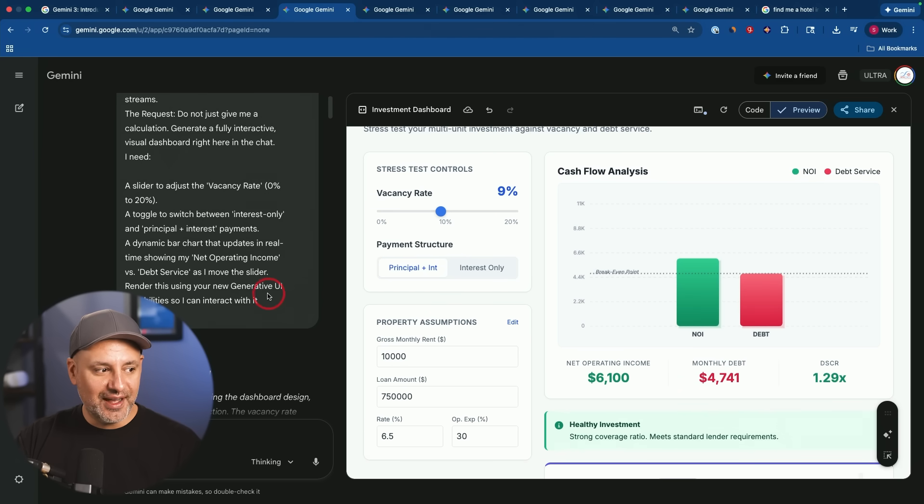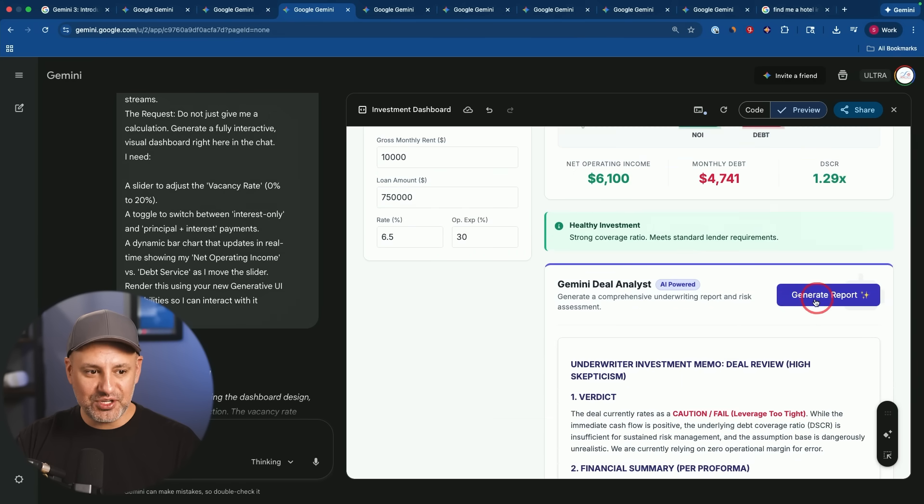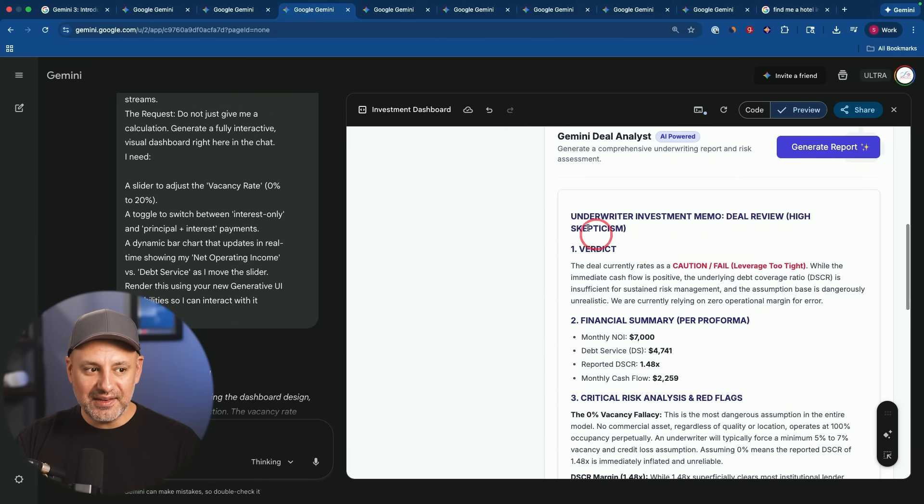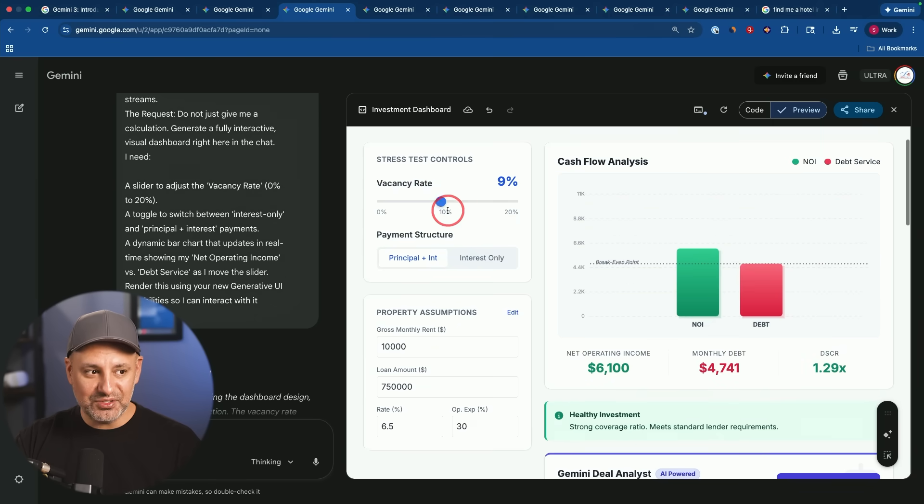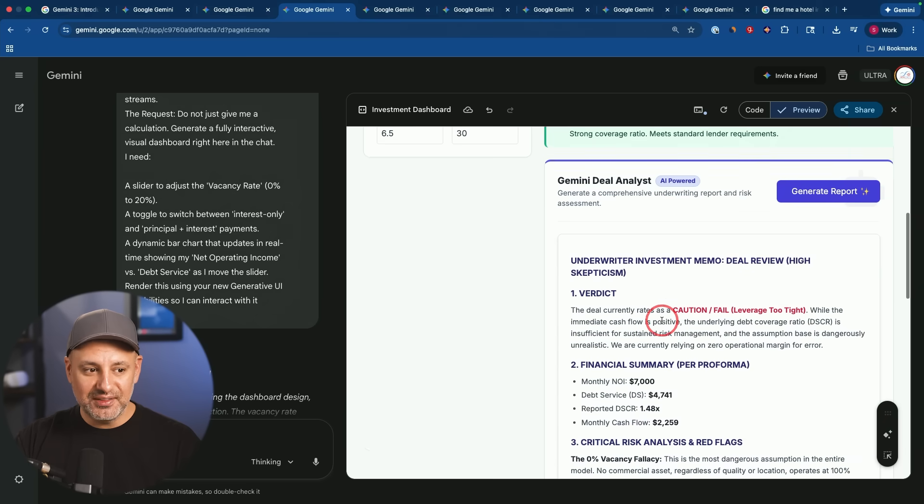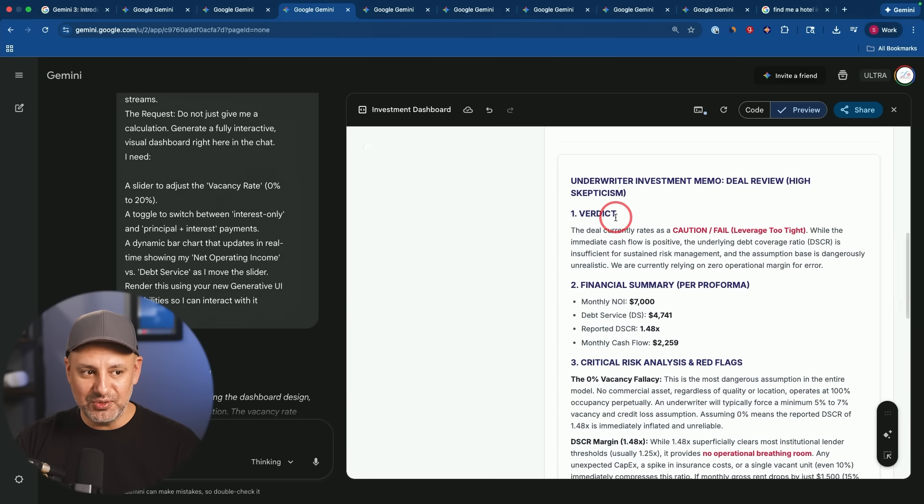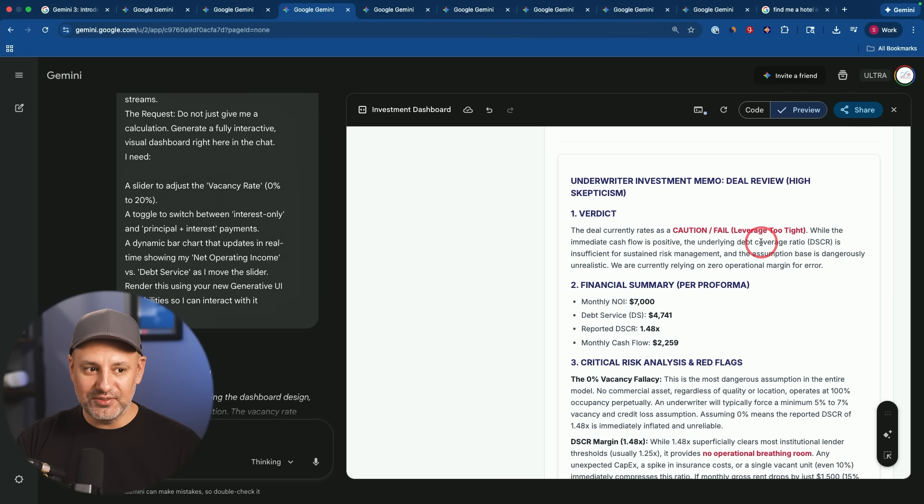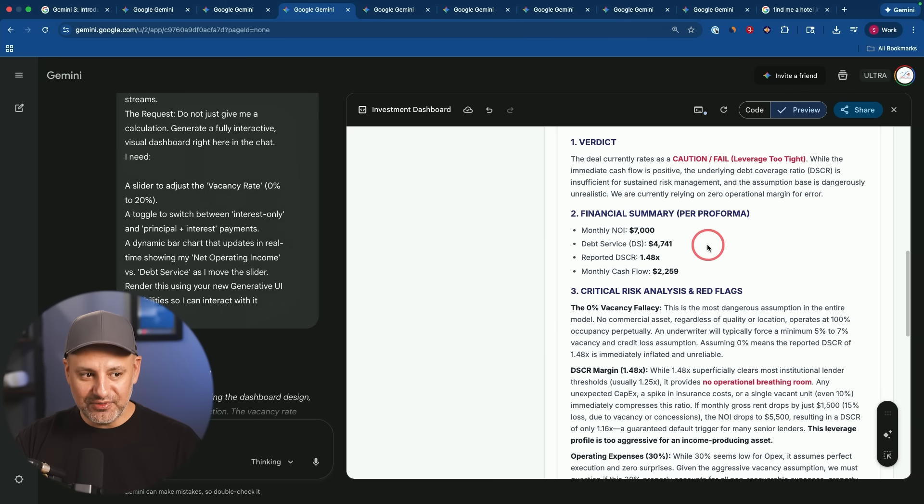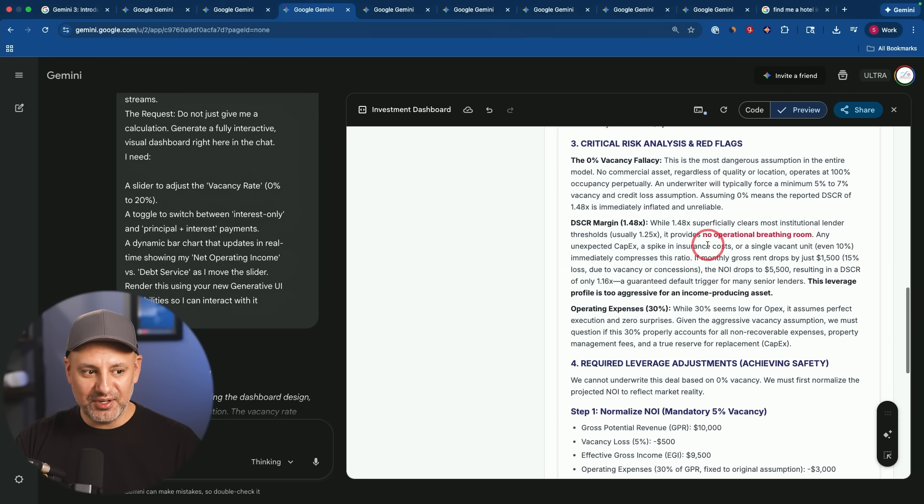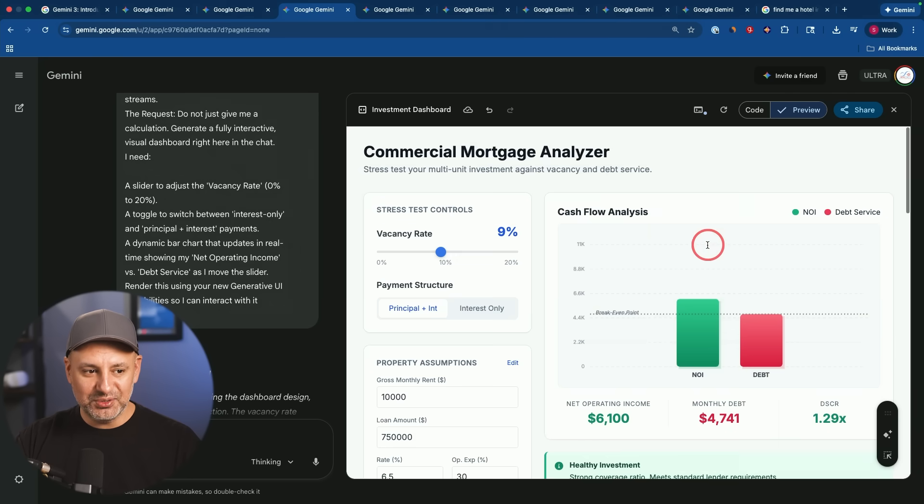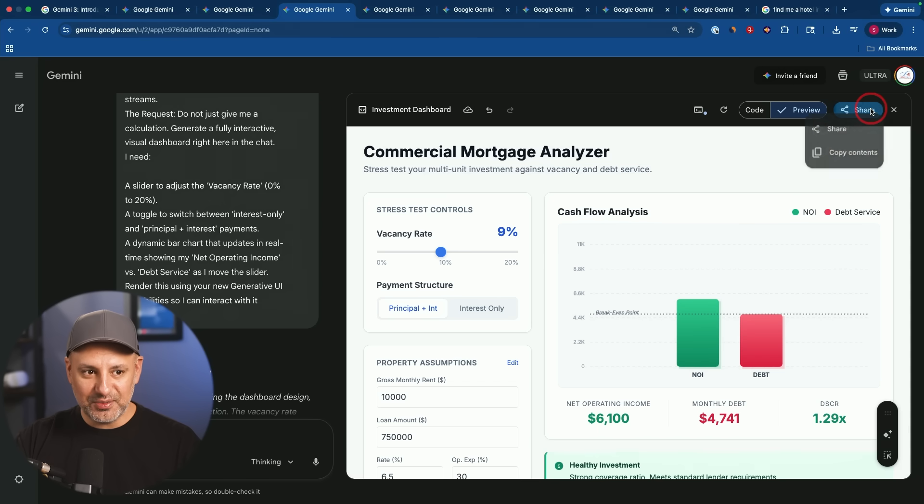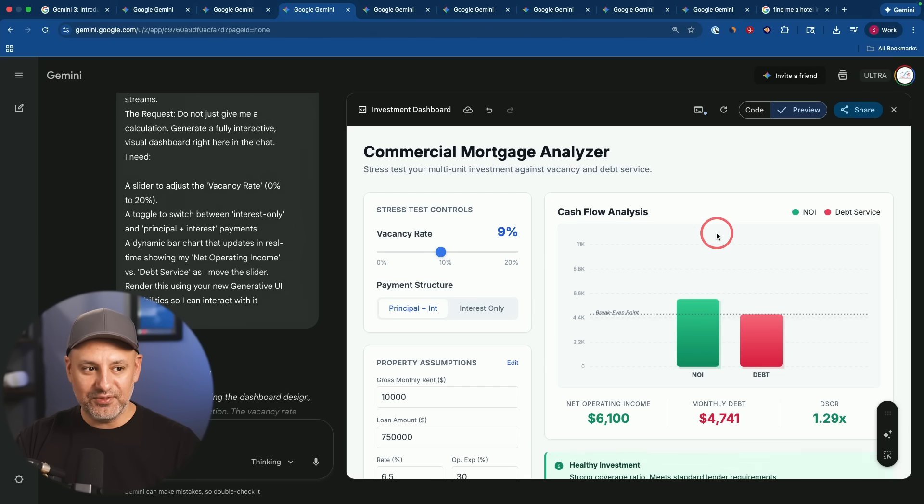So the one thing I added with a follow-up prompt was this option to generate a report. I clicked it and it actually gave me a super interesting report based on the settings. So as I changed the settings here, the report actually would change every time I generated a new one. And it gave me a verdict of the problems that I have right now, the financial summary. I mean, how useful of a tool is this right here? And it's shareable, by the way, you could share this without having to publish it anywhere. It's just inside of the Gemini platform.